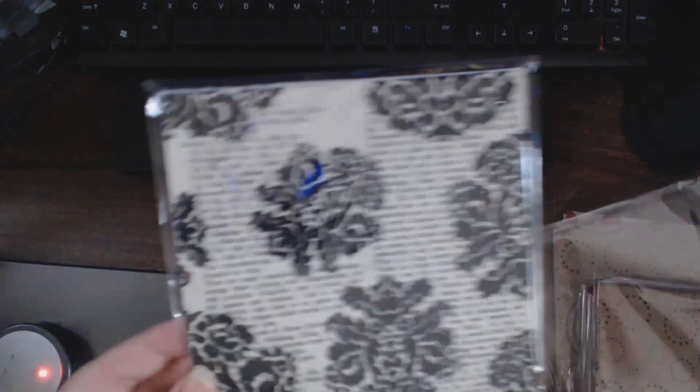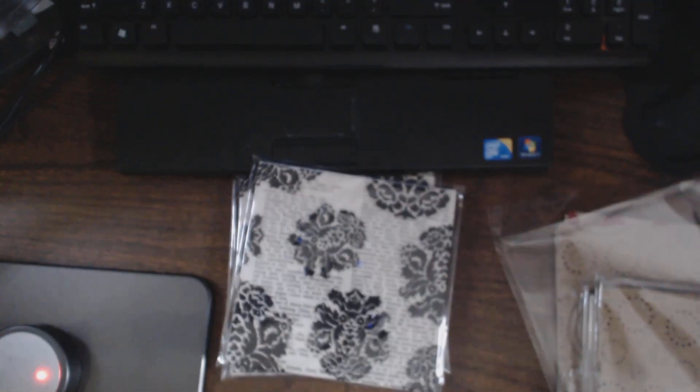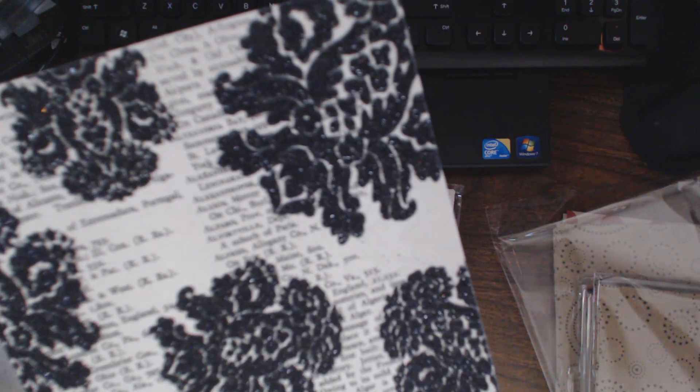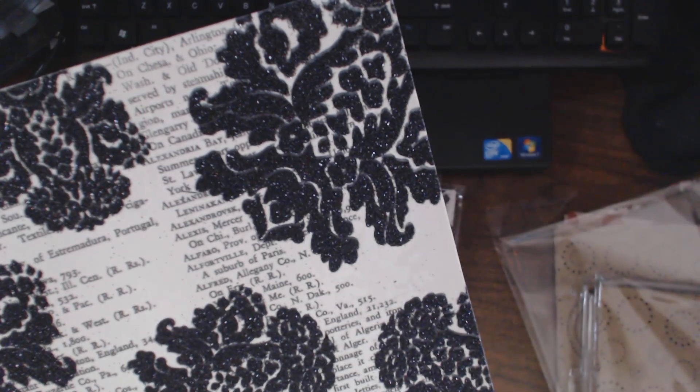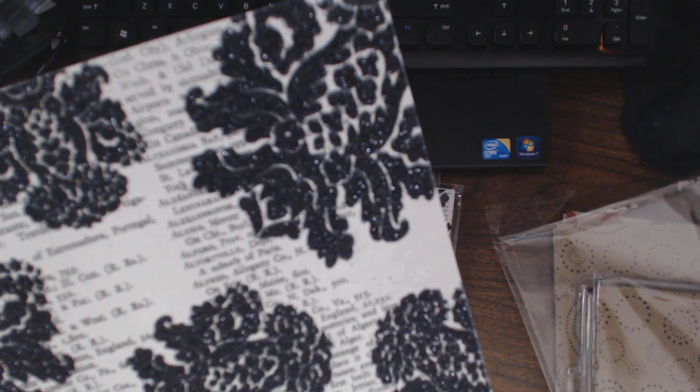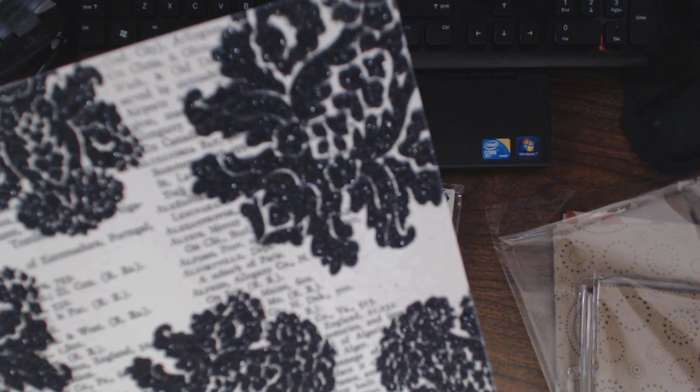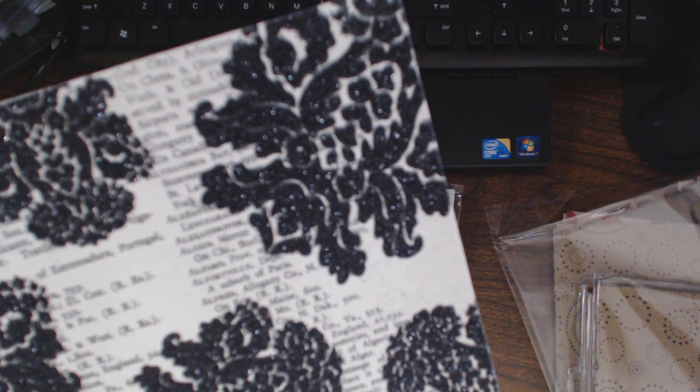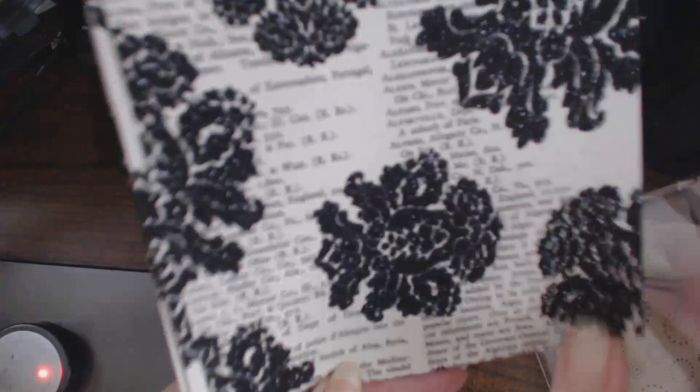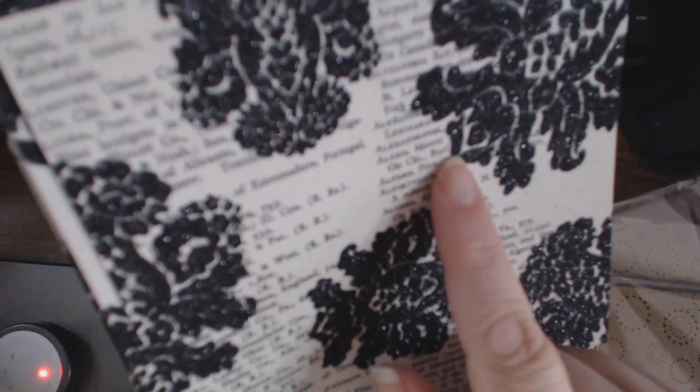And then I have this one which is the Making Memories paper. What is this paper called? I have a little strip left over. I think it's just called noir.